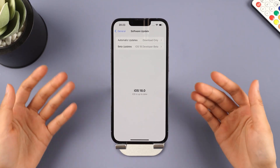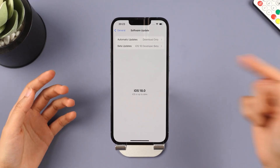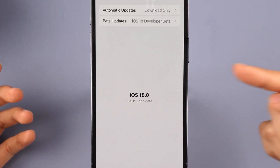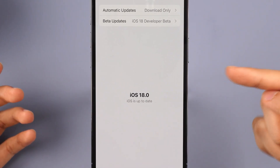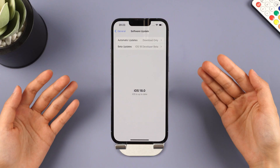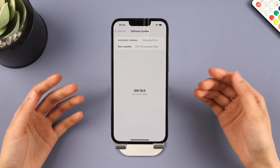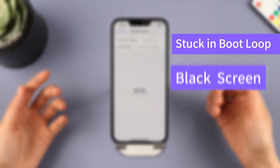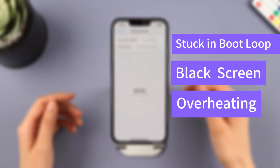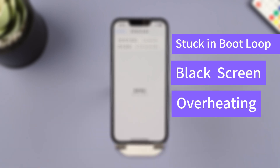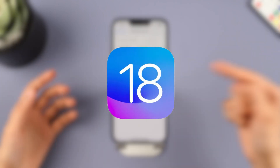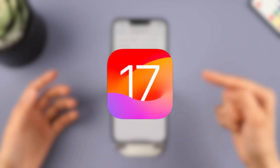Hello, welcome back to iMyFone channel. Friends, are you also upgrading to iOS 18? Your device may crash, get stuck in a boot loop, show a black screen, and other issues — and you want to go back to the previous version. Here is how to downgrade iOS 18 to 17.